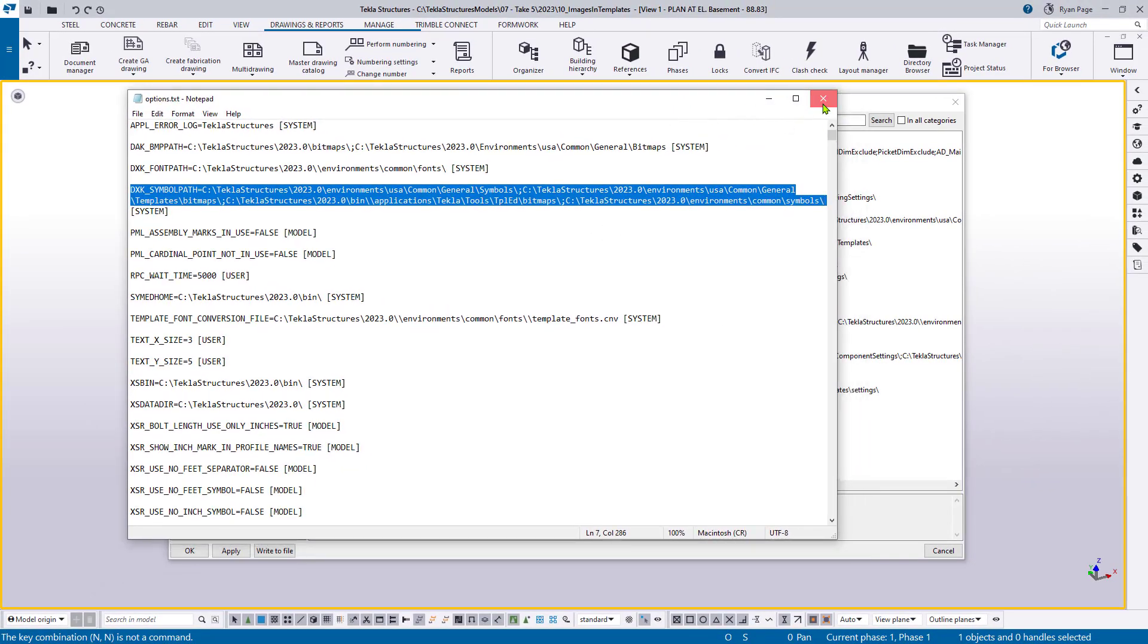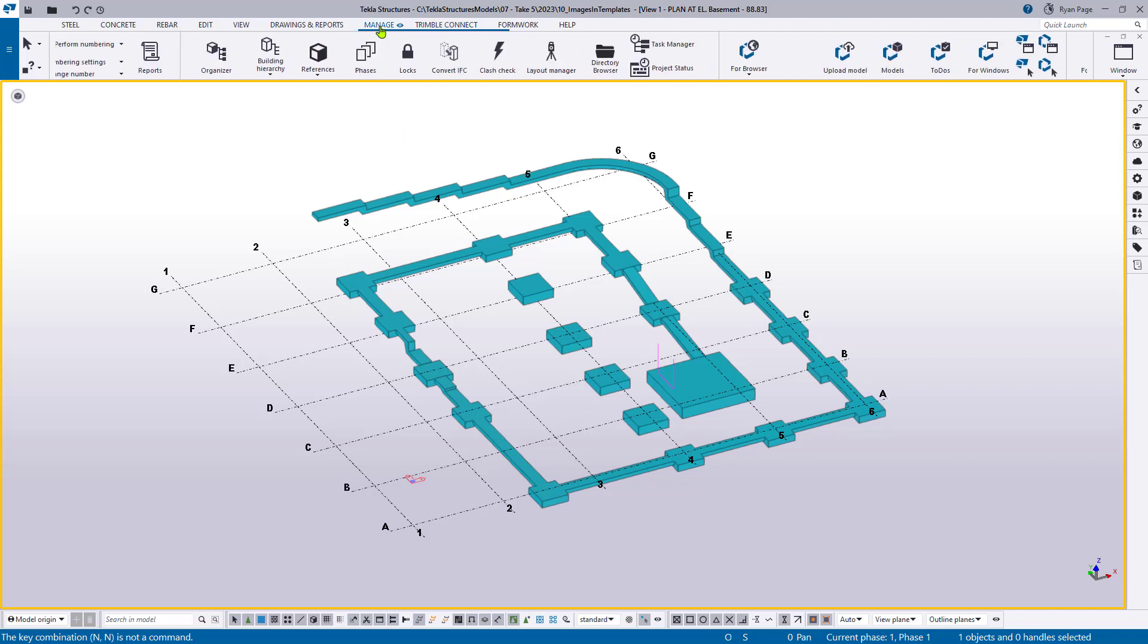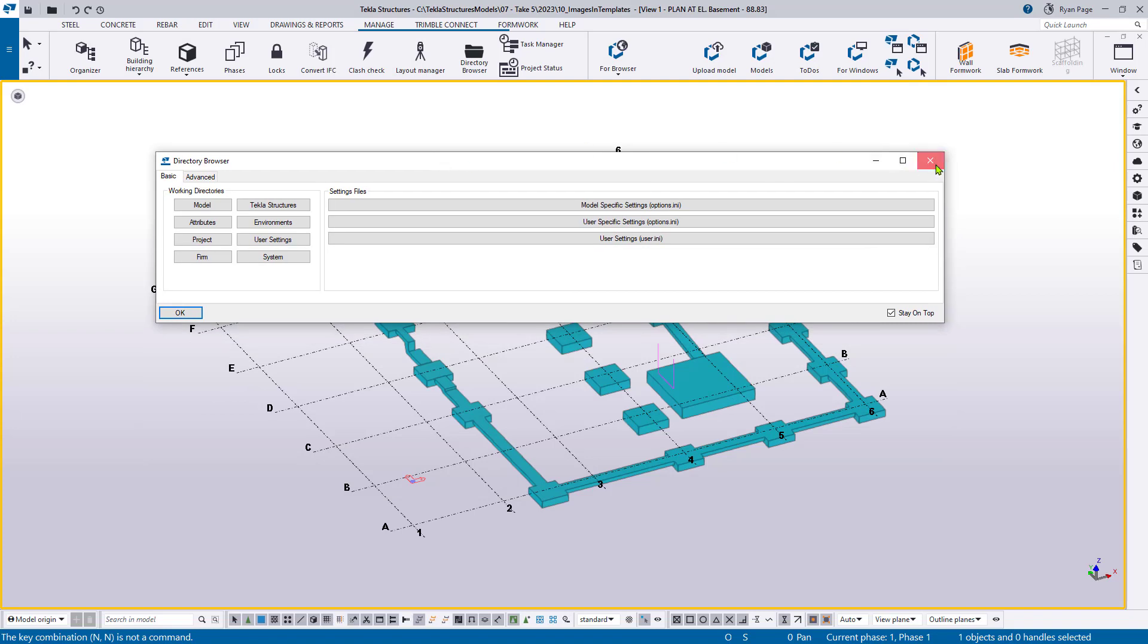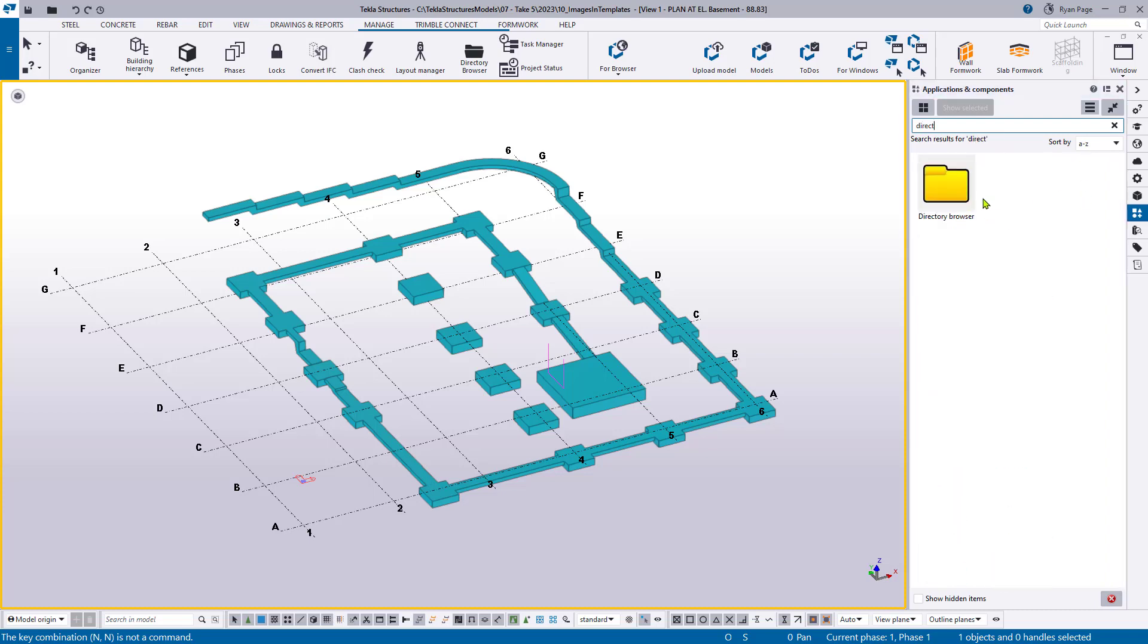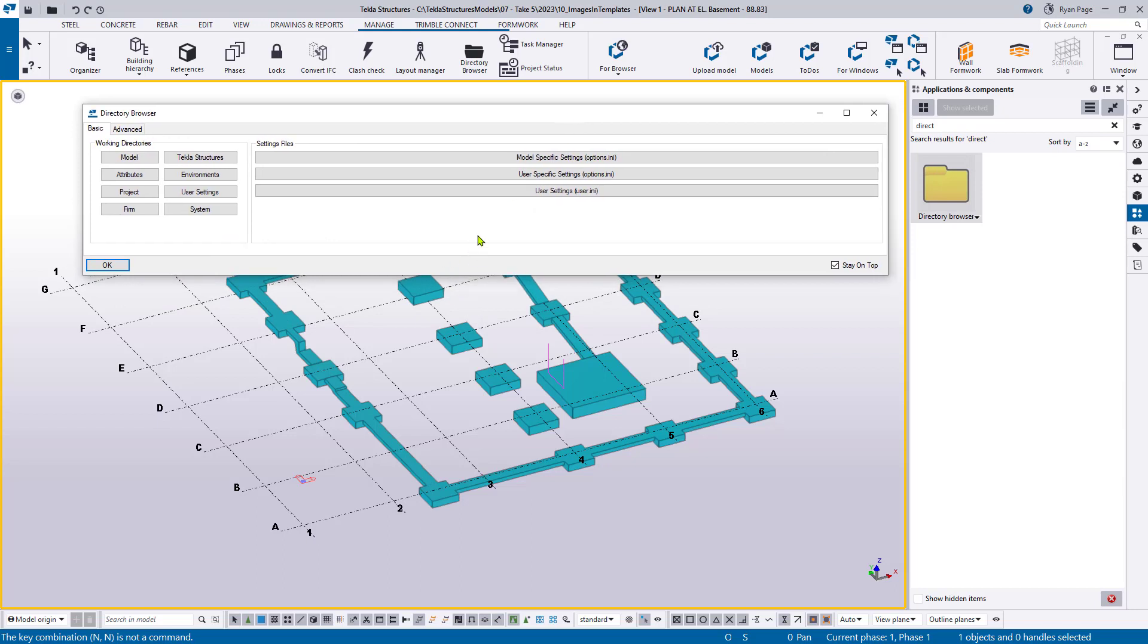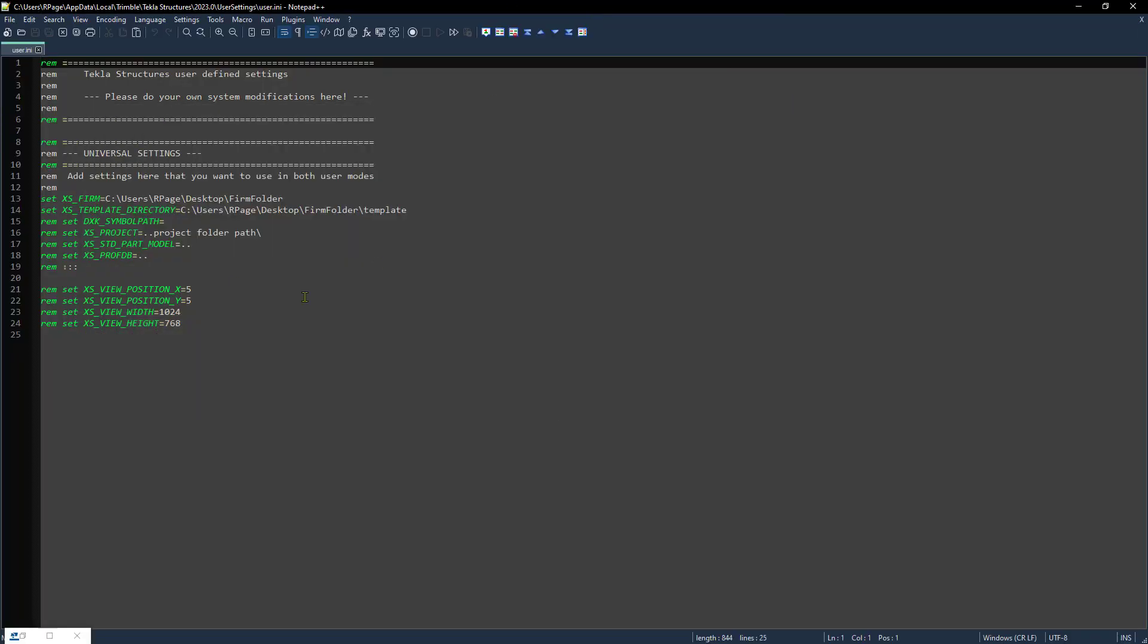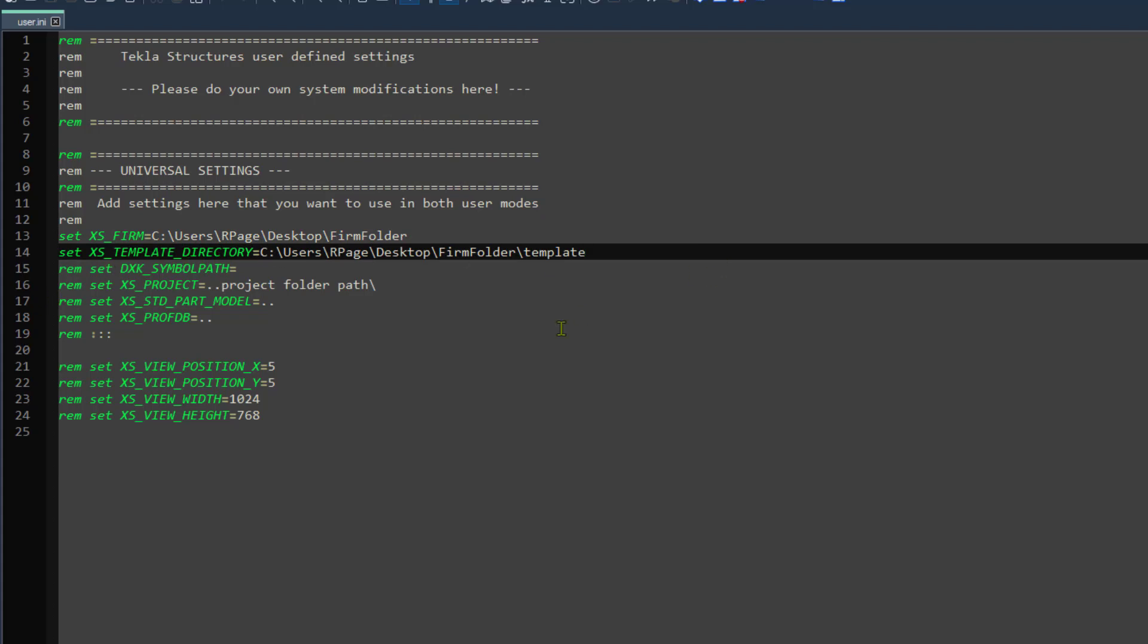We can minimize or close that. And next, we're going to use the directory browser to find our user INI file. Now, if you're using the US Imperial environment for casts in place or masonry, under the Manage ribbon, there will be a button for the directory browser, which brings it right up here on screen. If you don't have that available, do not worry. You can simply go to the Applications and Components side pane and start typing directory browser, which can also access it from there. Specifically, we're going to be looking at the user settings, the user INI file. If we open this up, it'll bring up the file in your text editor. I'm using Notepad++, but if you're opening up in standard Notepad, this may look slightly different. As you can see here, we can set our firm folder, which has already been established, as well as our template directory. And those match those file paths in the example firm folder that I showed you from my desktop.